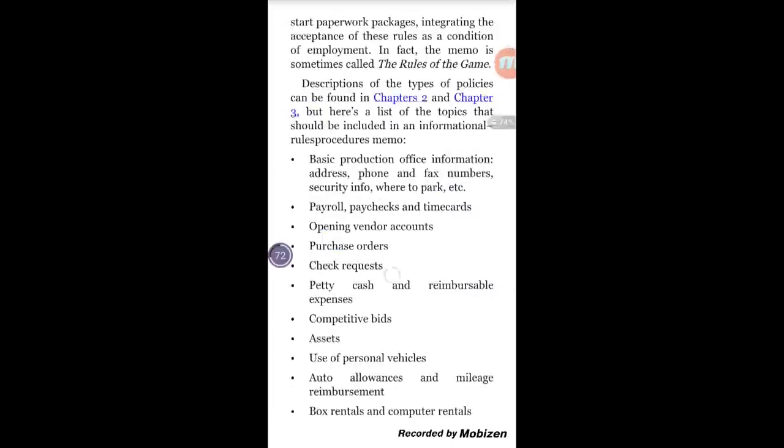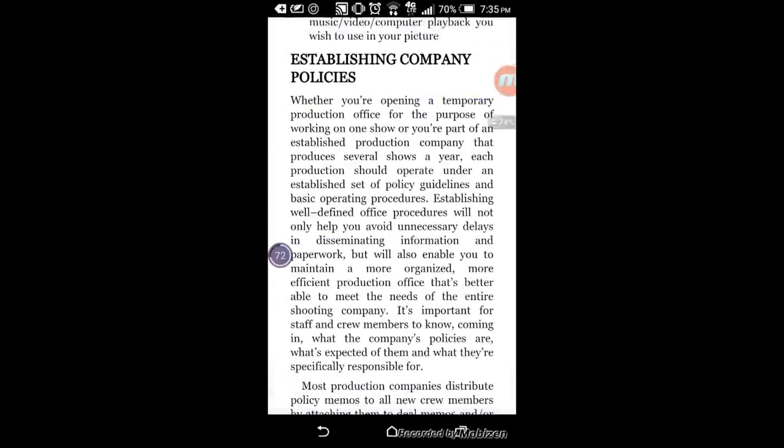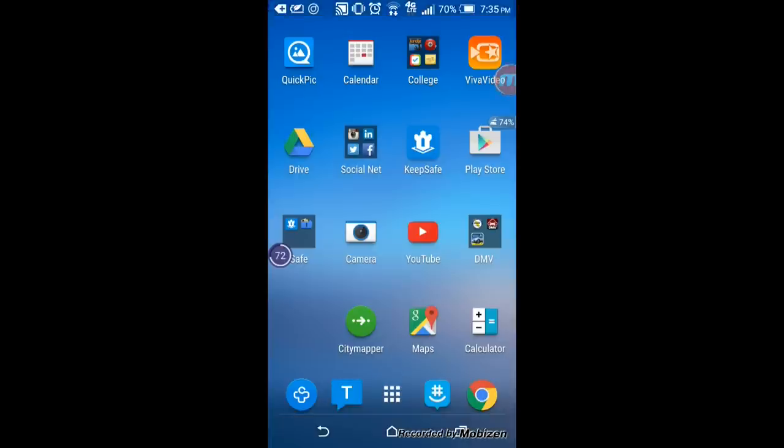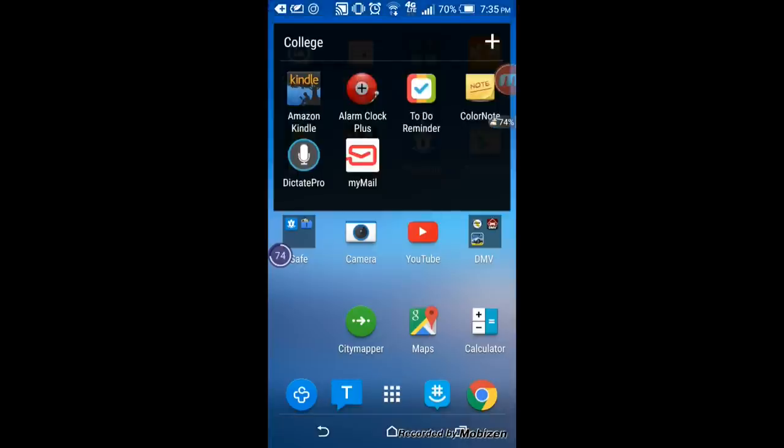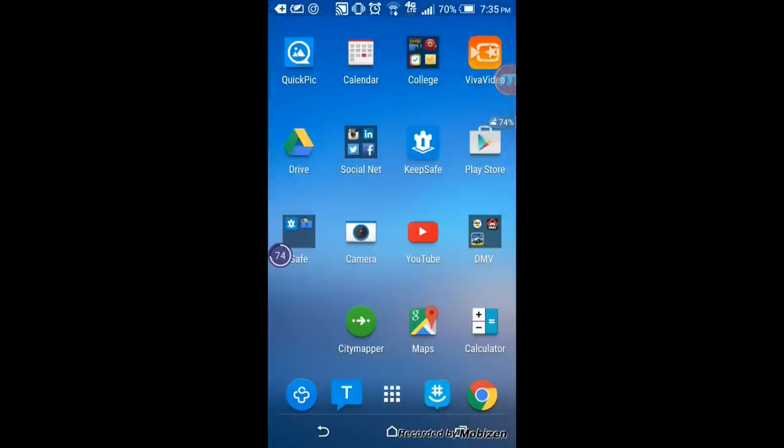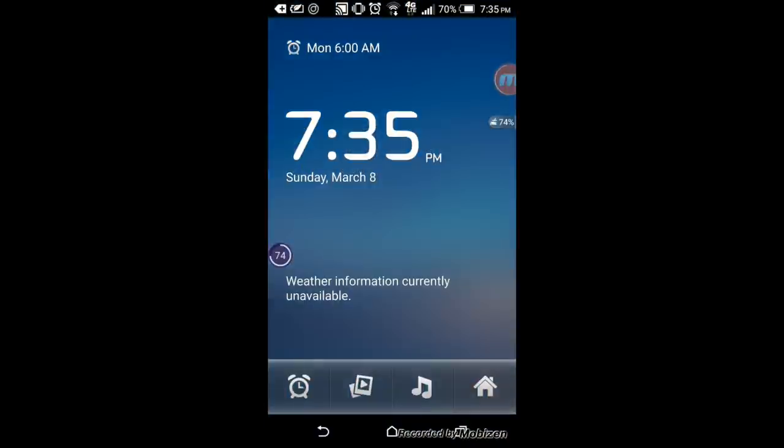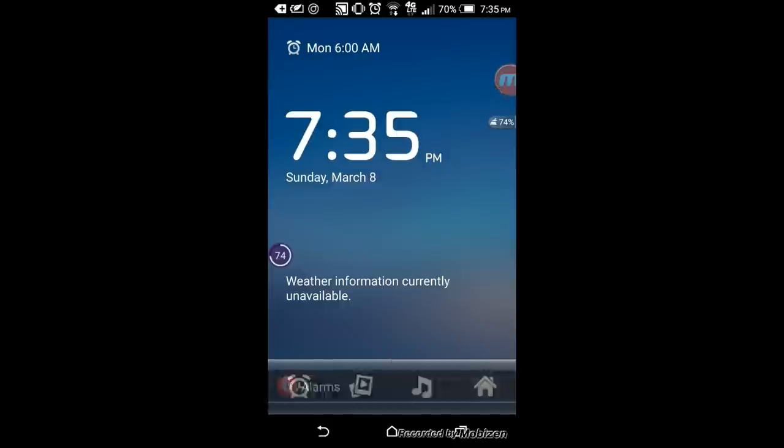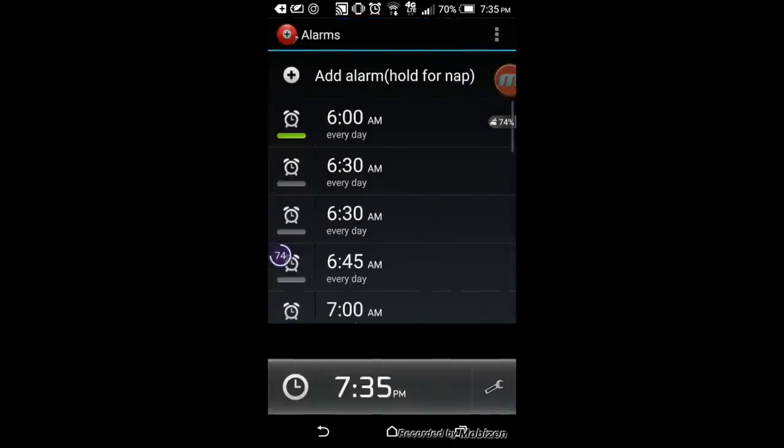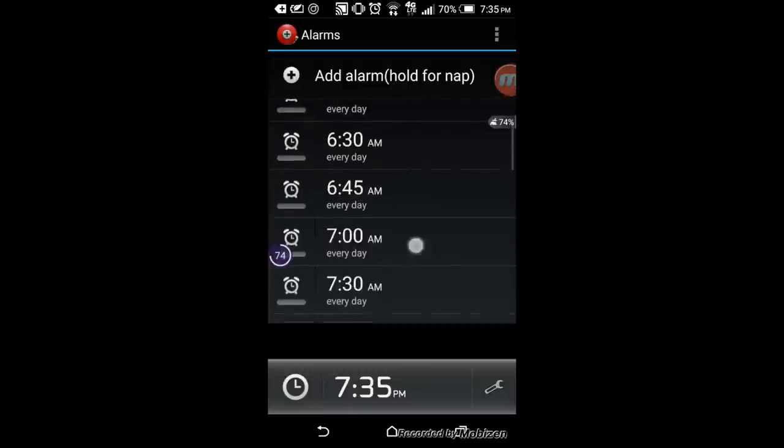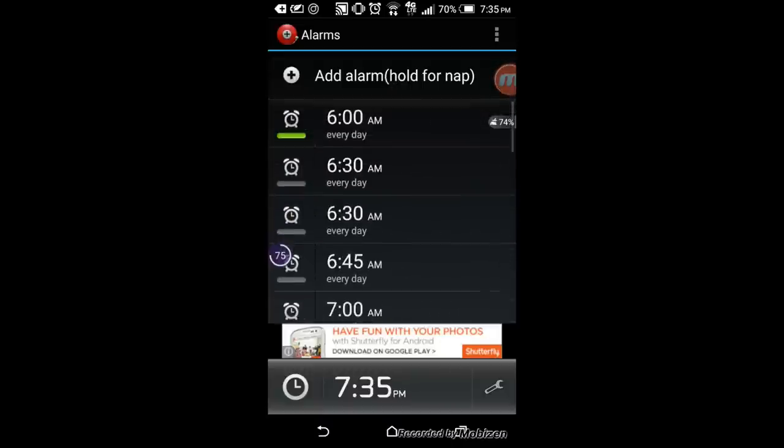So now the next app is Alarm Clock Plus. Basically it's very simple, very straightforward. It's perfect for any college student who needs an alarm. So if you press the clock right in the bottom left, you get to customize all your times. For example, if you press 6 a.m.